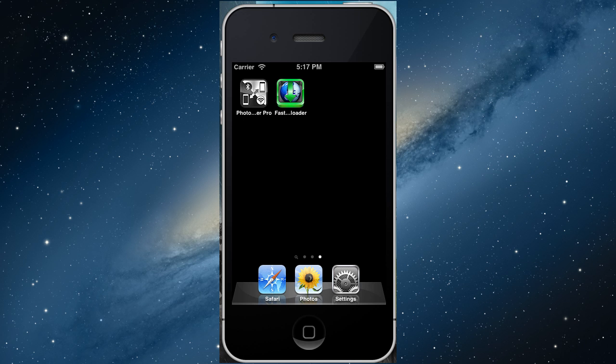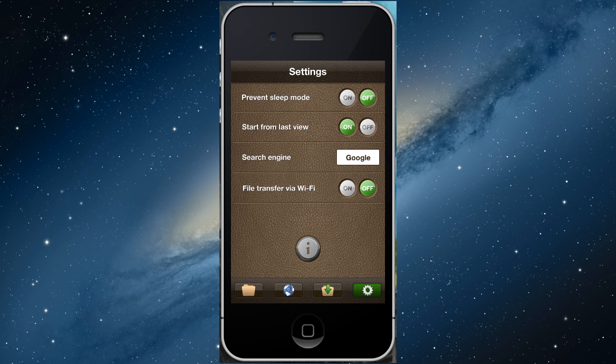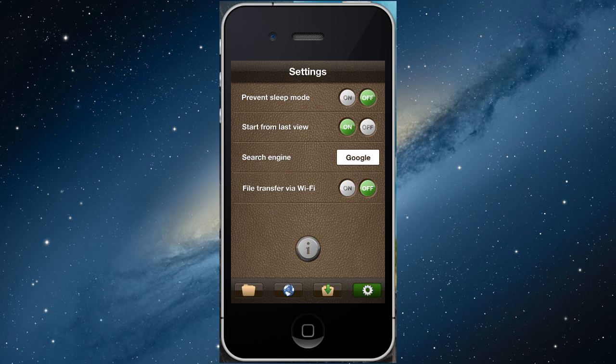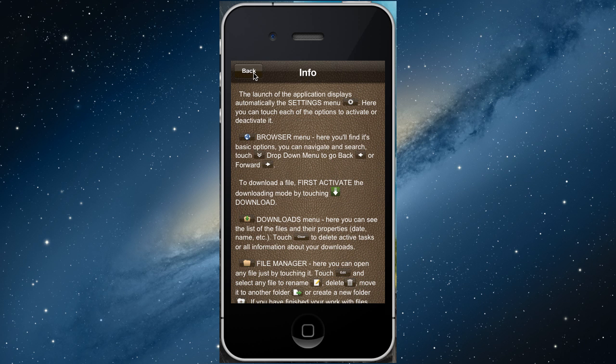After you download and install FastDownloader, open it up. By default it will be in Settings Menu. Try each of the options of this menu.